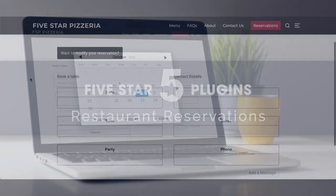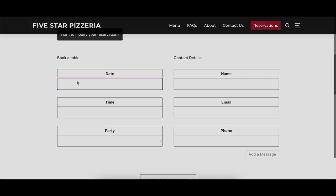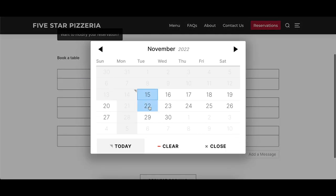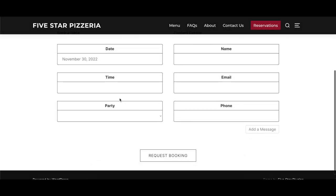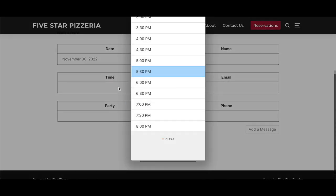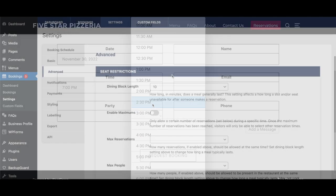This video covers the advanced options of the Five Star Restaurant Reservations plugin, describing what each option does and showing a before and after visual where appropriate.